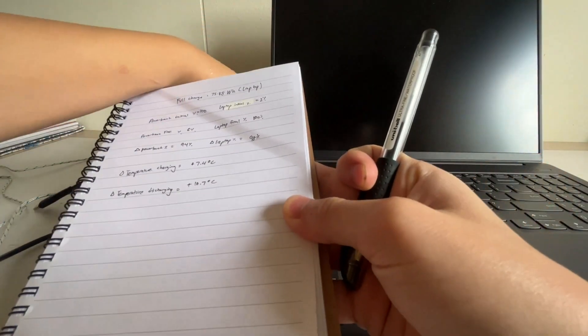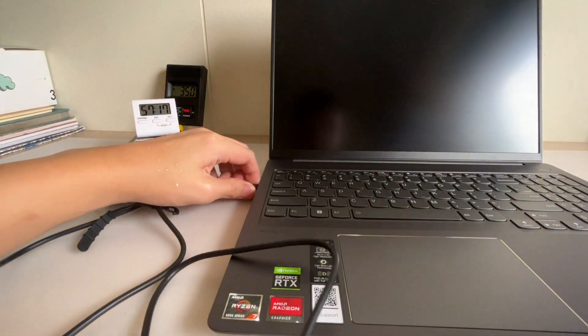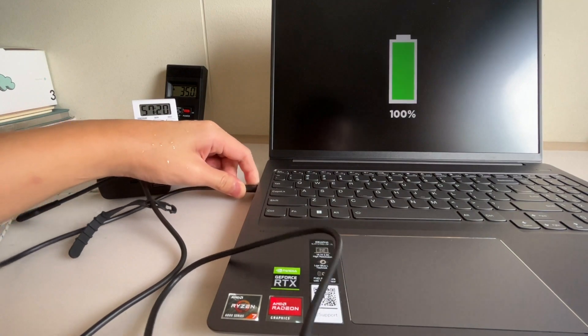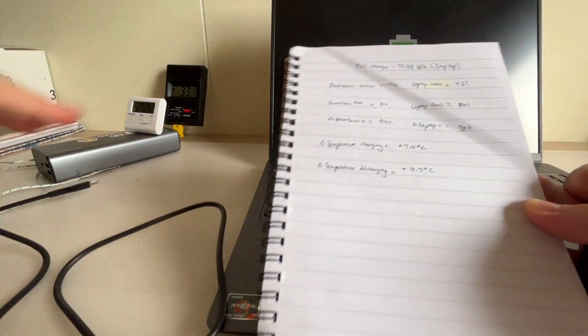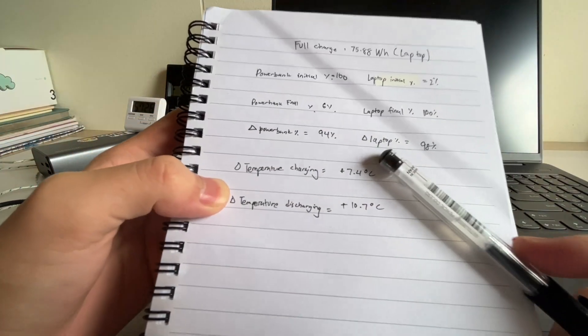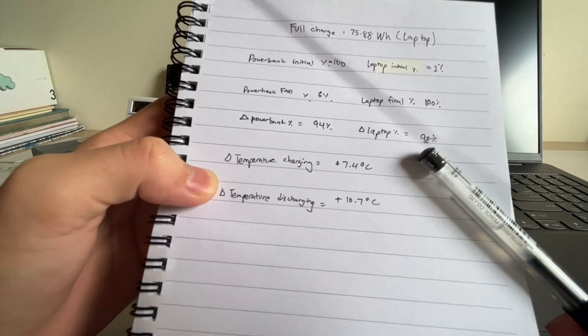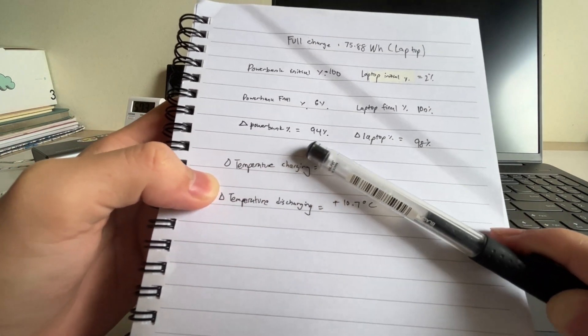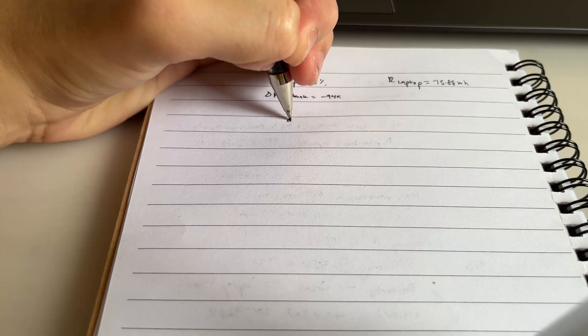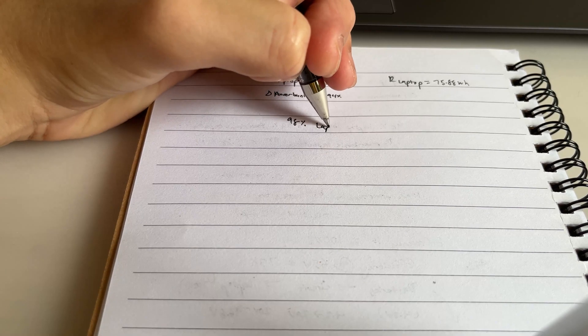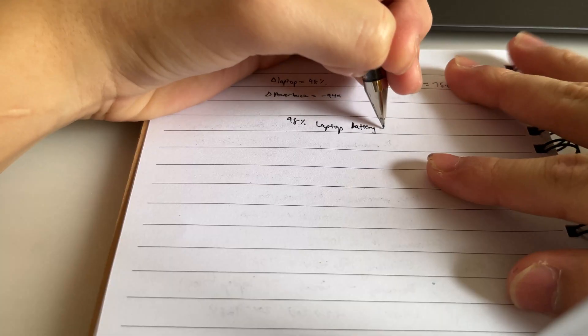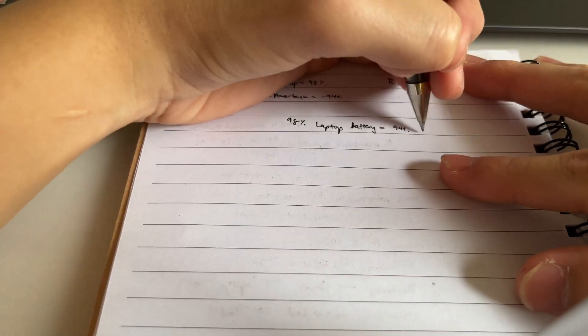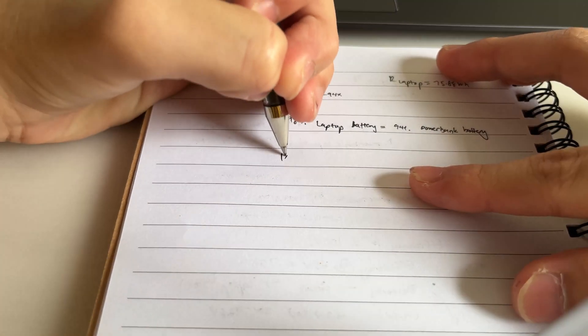Let me show you the capacity here to really validate. It is actually 100, and it is. So the percentage change for the laptop is around 98%, whereas for the power bank is 94%. The graph that you see on the screen is the discharge temperature of the battery with respect to time. The maximum temperature I got was around 40.2 degrees Celsius. 98 laptop battery equals to 94 percent power bank battery.